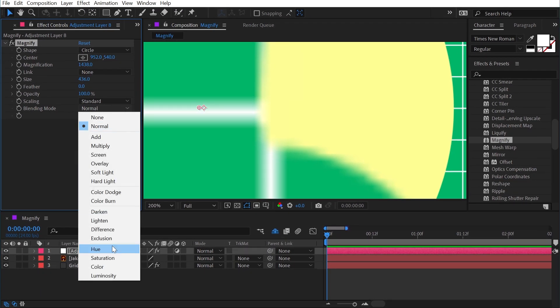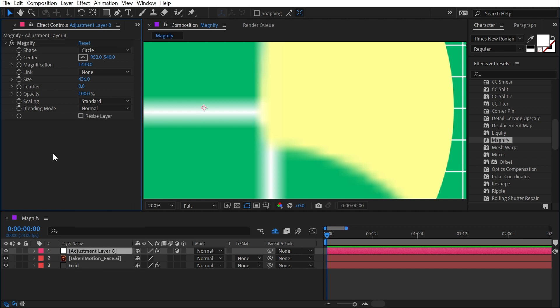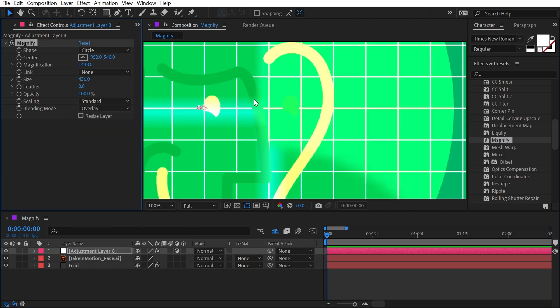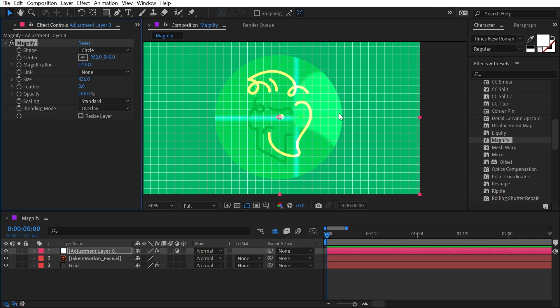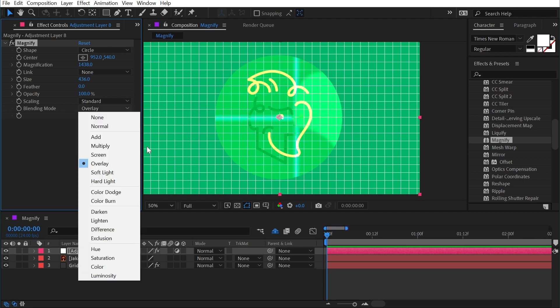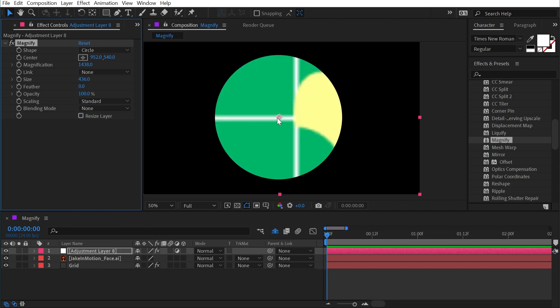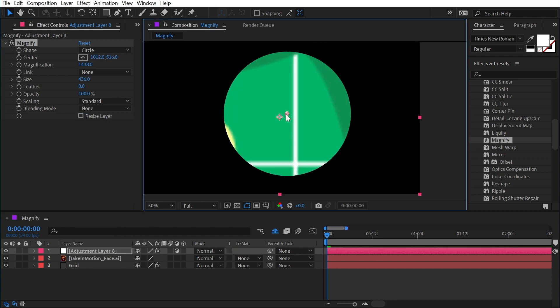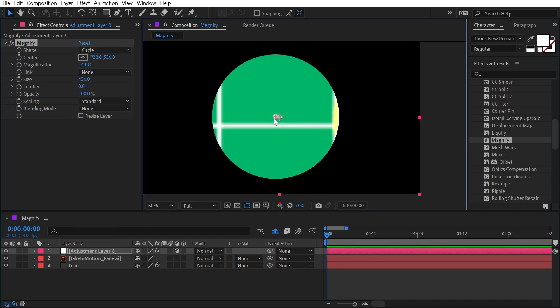We also have blending modes, and this is exactly the same as all the blend modes in your layer down here. So if I change this to overlay, it's going to blend the magnified portion of the comp with the unaffected version of the comp. I could also change this to none so that all we're seeing is the magnified portion of our composition. I'm going to change that back down to normal.